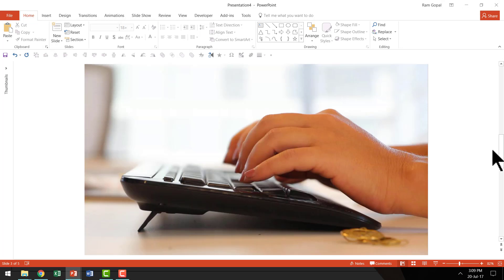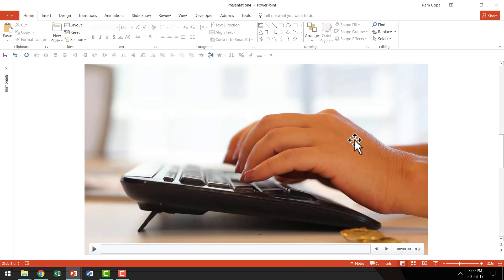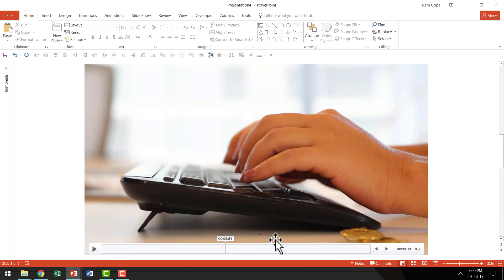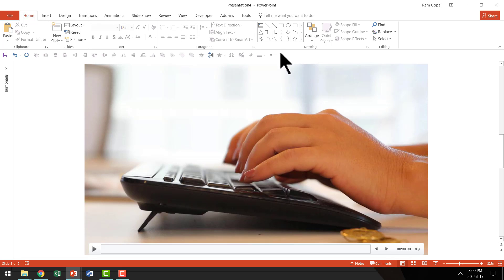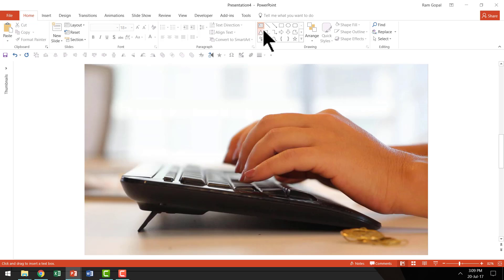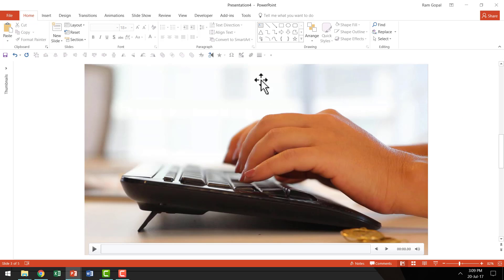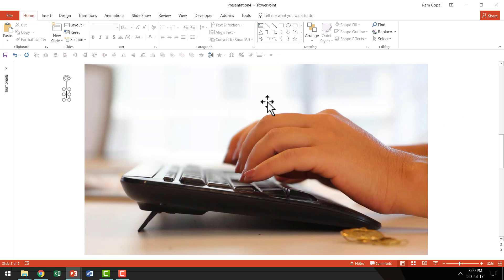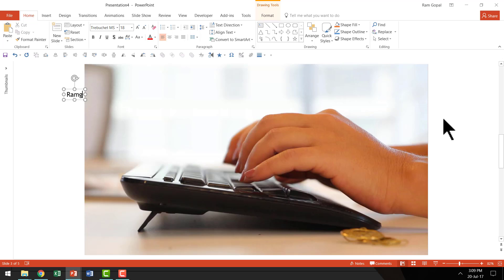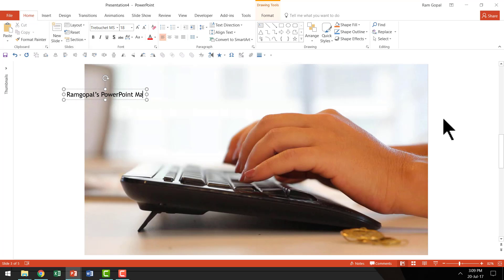Here I have a new slide with the video inserted. As you can see, the playhead is here. This is the video. Now I'm going to overlay text here. I'm going to pick up the text box from Autoshapes menu. You can go here and pick up this text box. Once you have the text box, you can write whatever you want. I'm going to write the program that I promote quite a lot: Ramgopal's PowerPoint Mastery program.